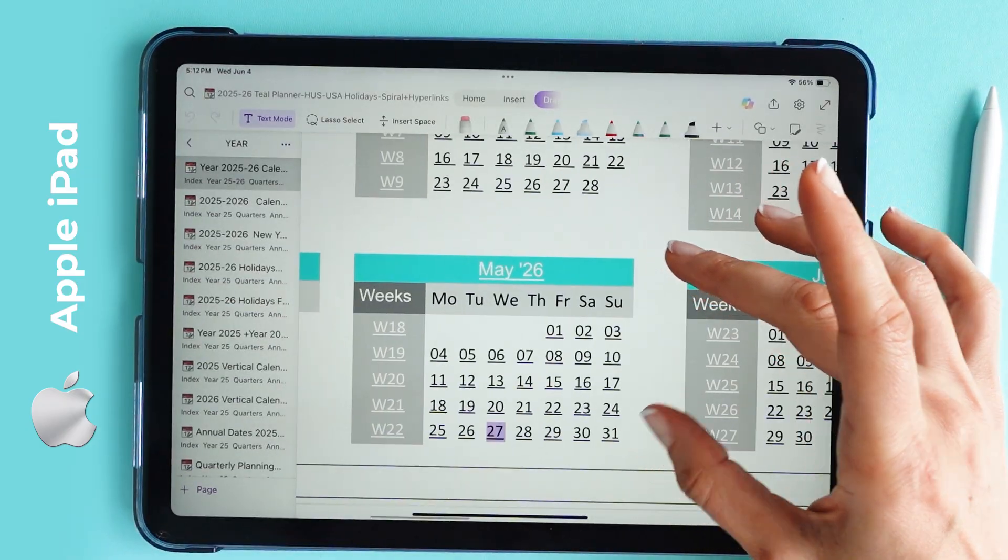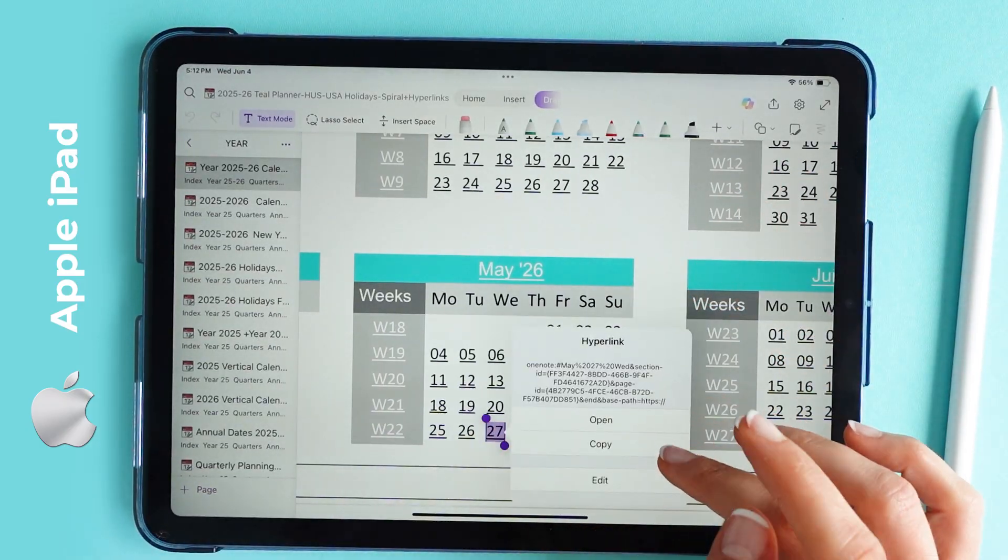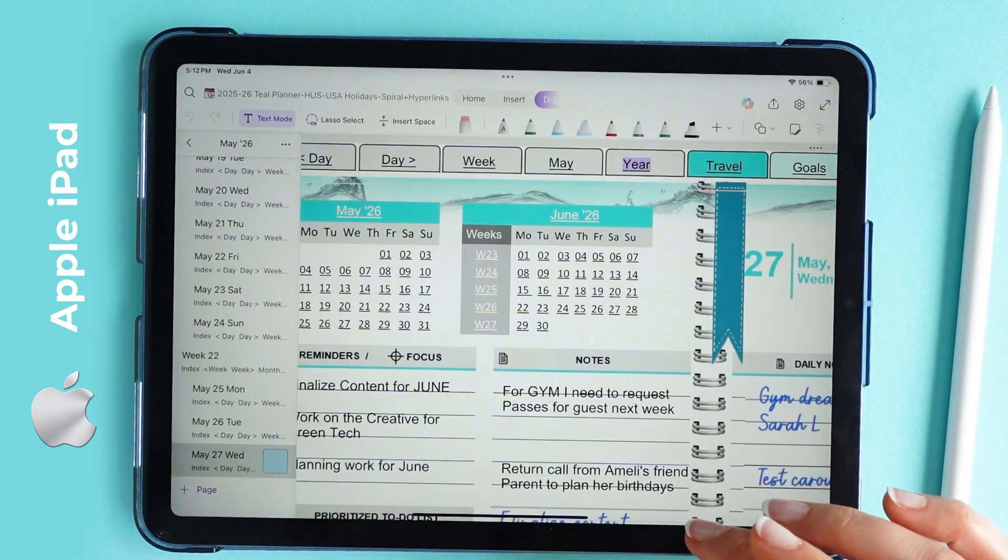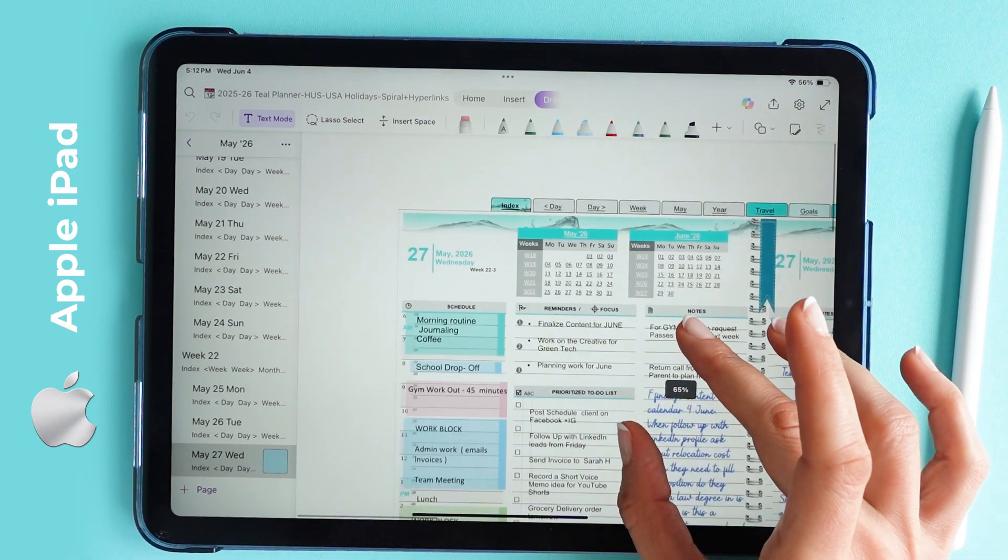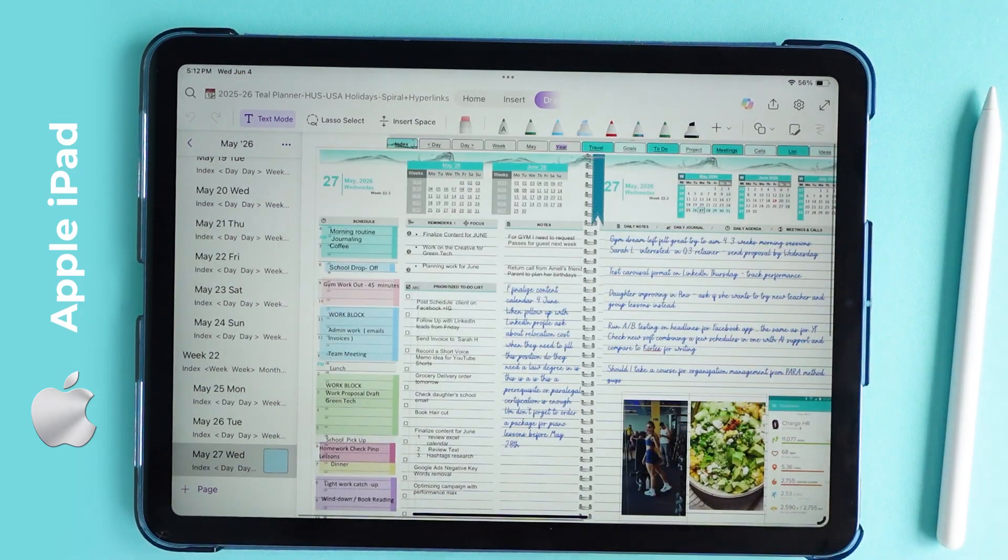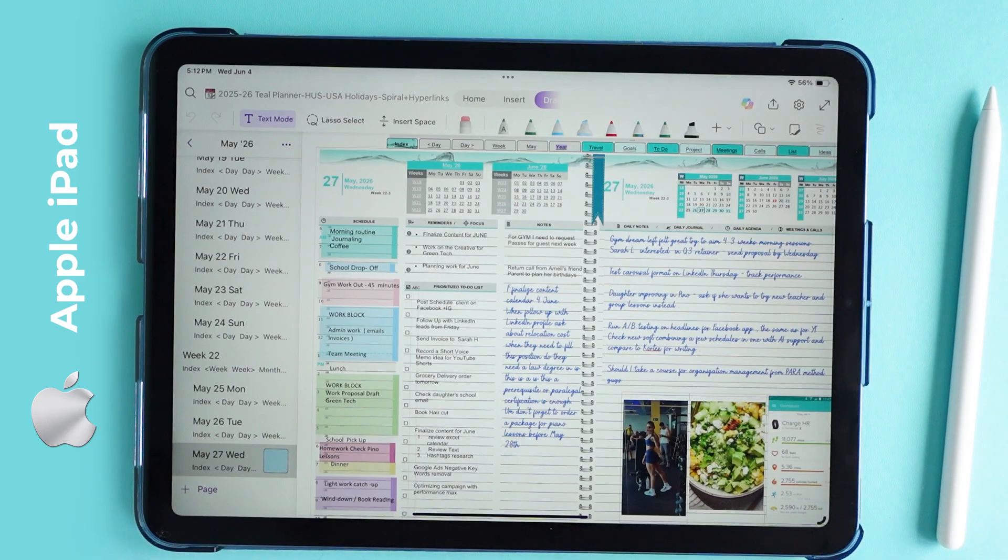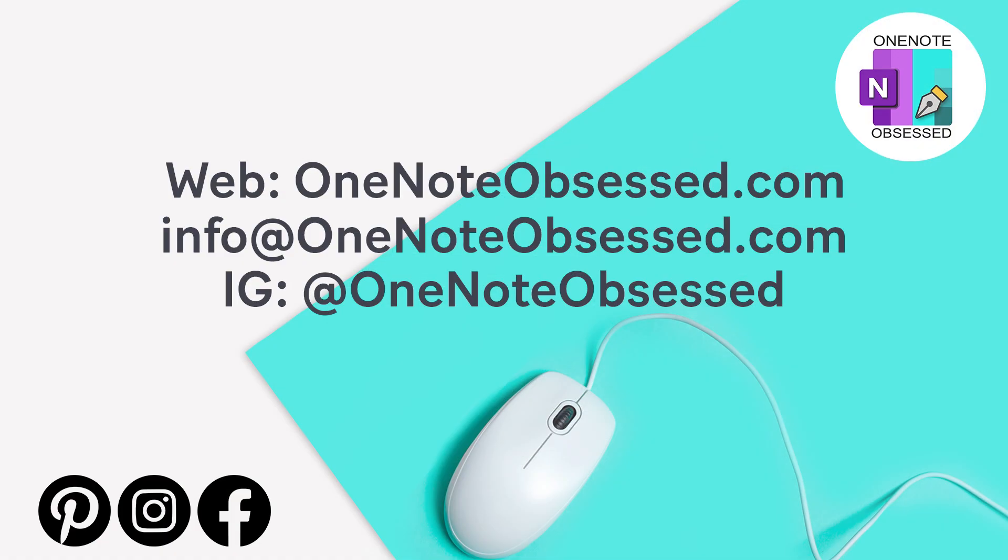Alternatively, from the year overview, you can tap on the current day, May 27, to get back to your current daily page.